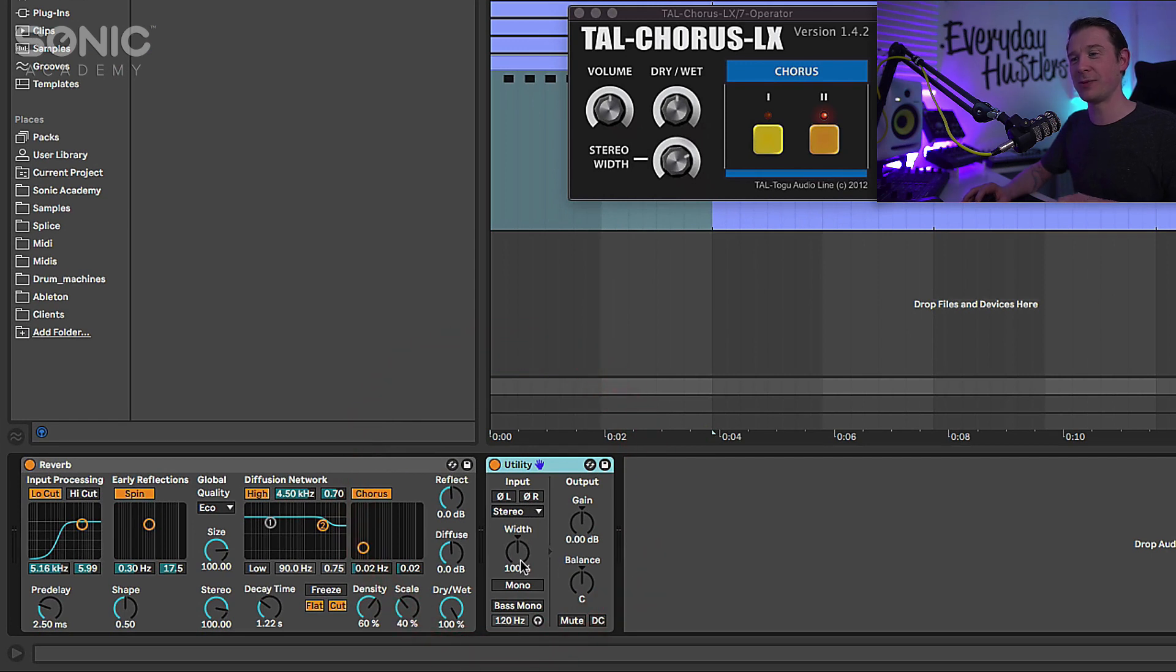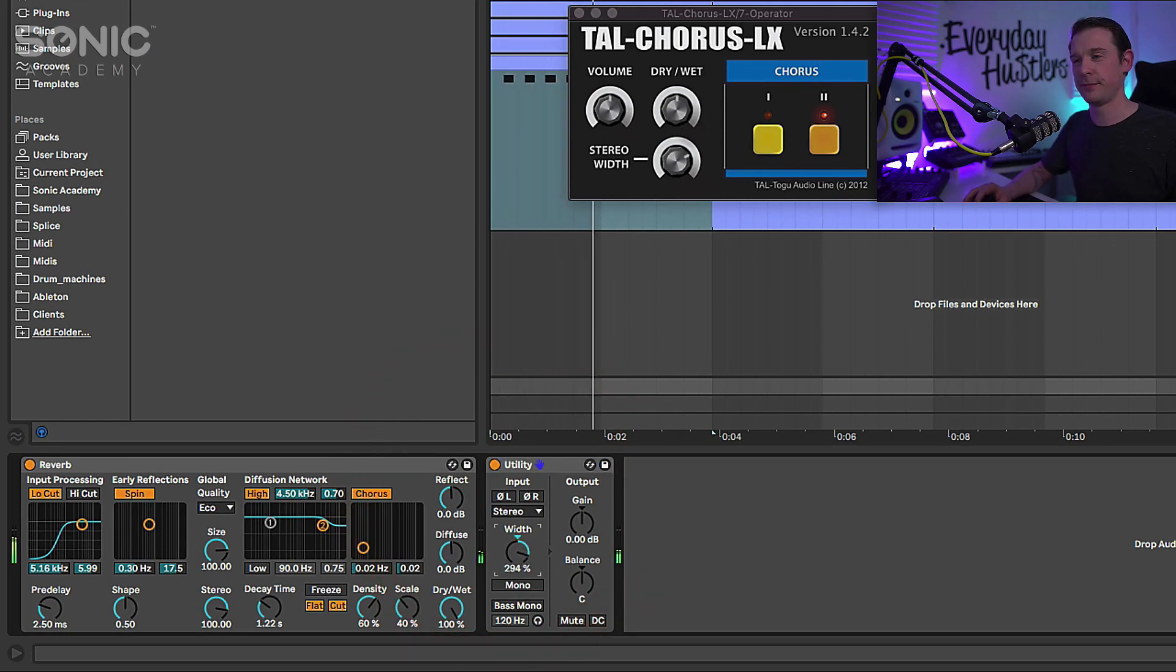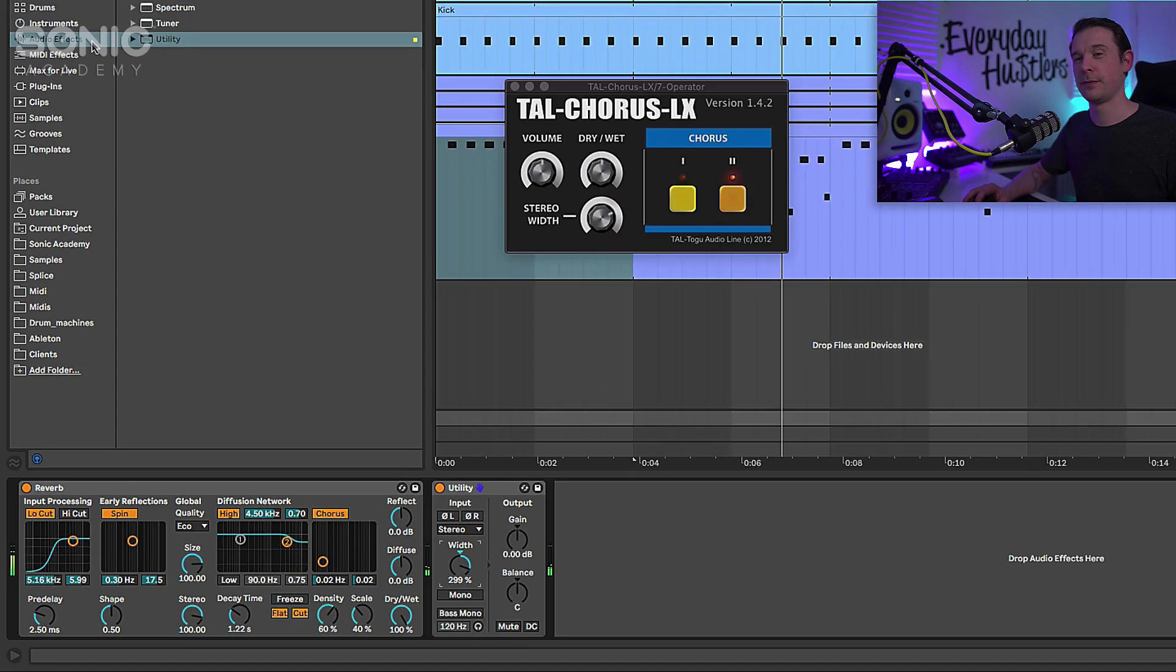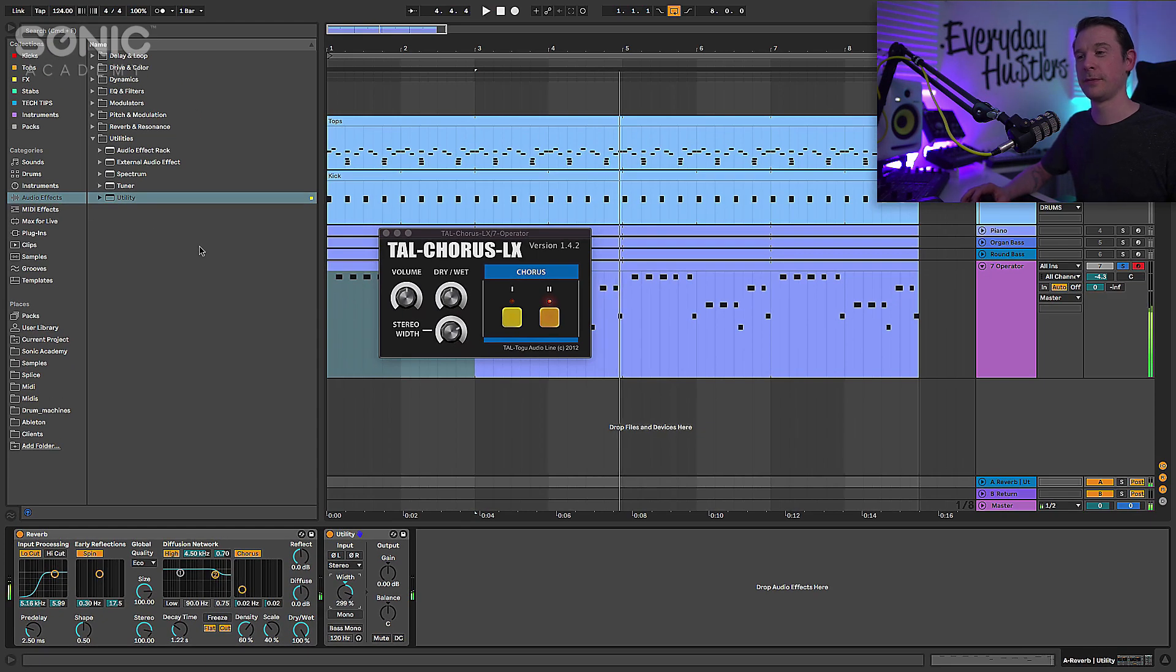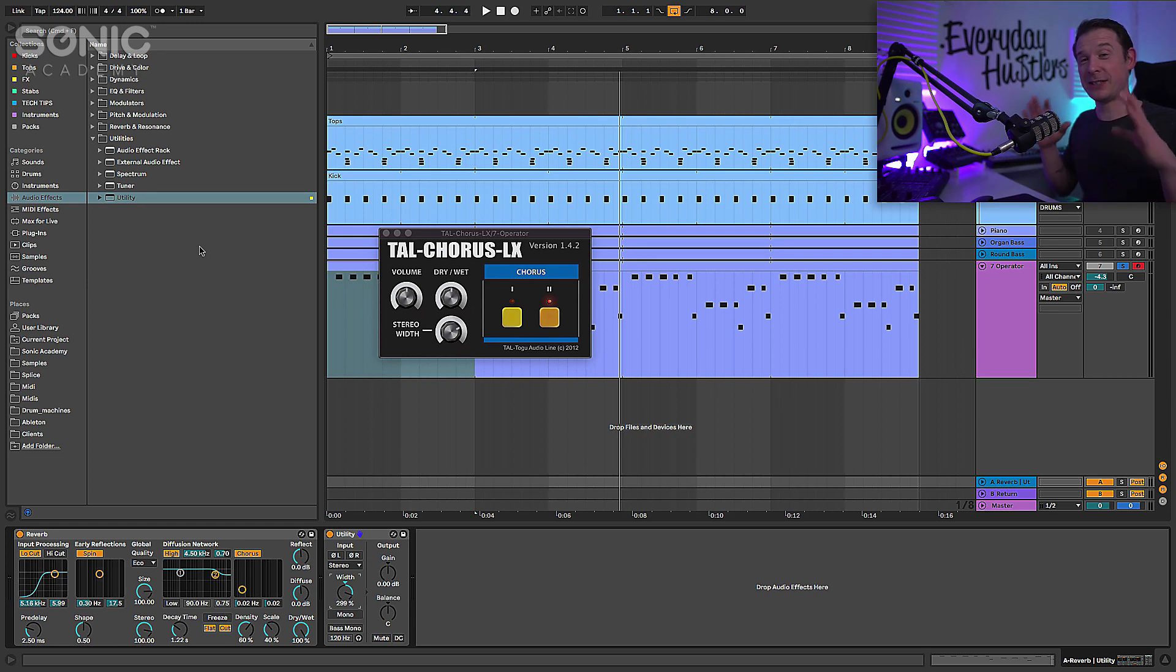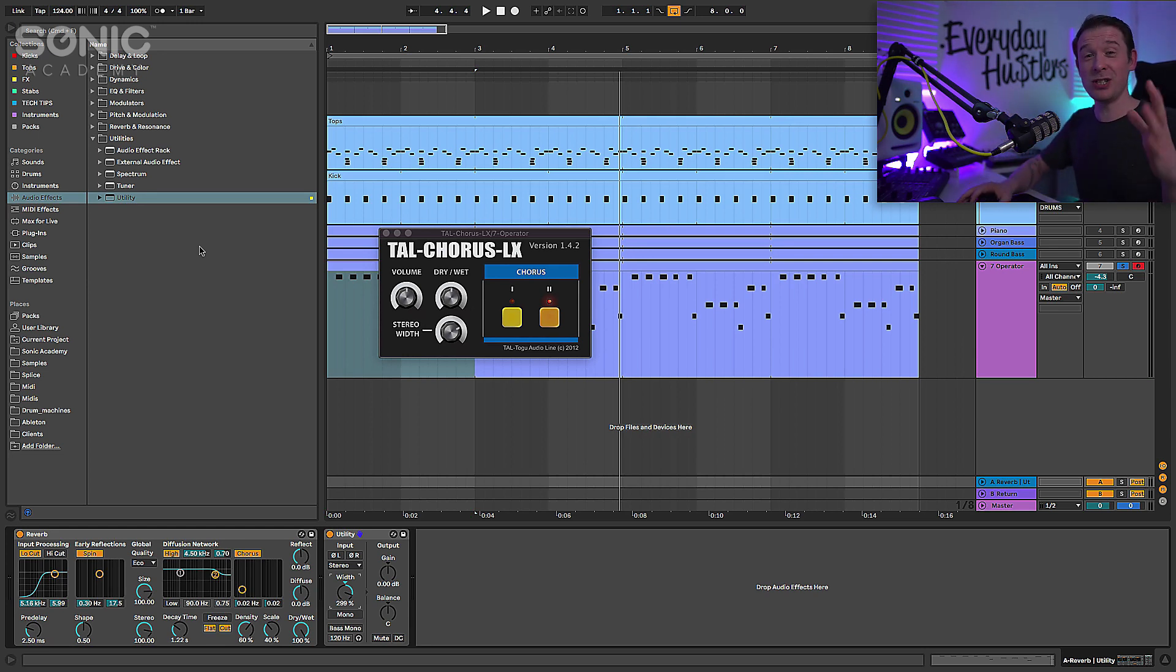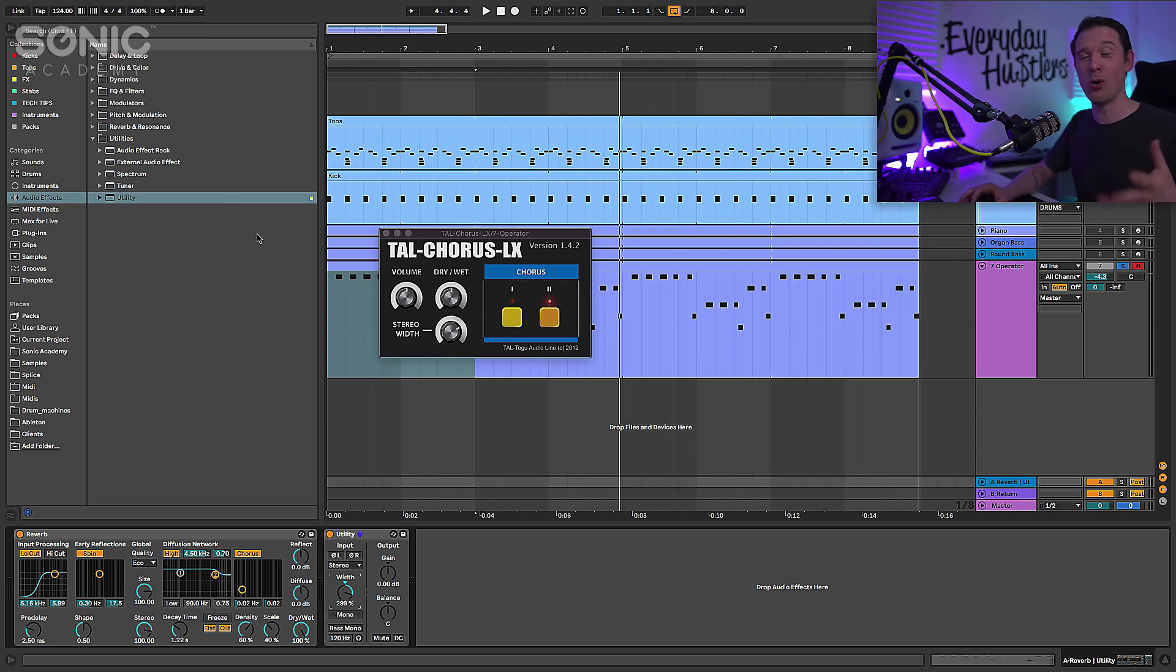The chorus is already making that bass top end quite wide anyway and then we're taking that reverb making it even wider. Of course you don't need to do this, you can keep it a lot more mono if you want to, totally up to you for the effect that you want.